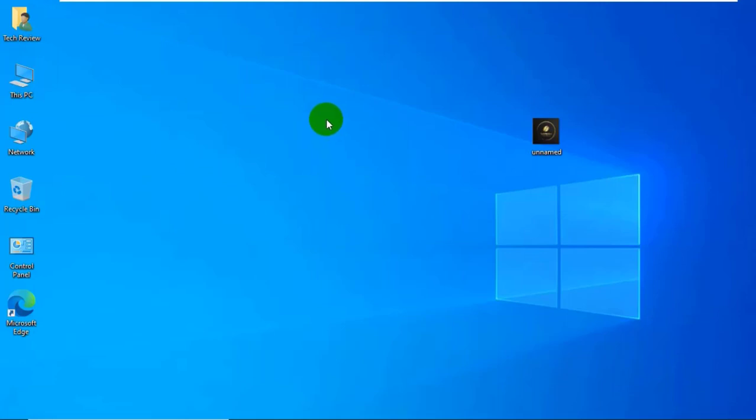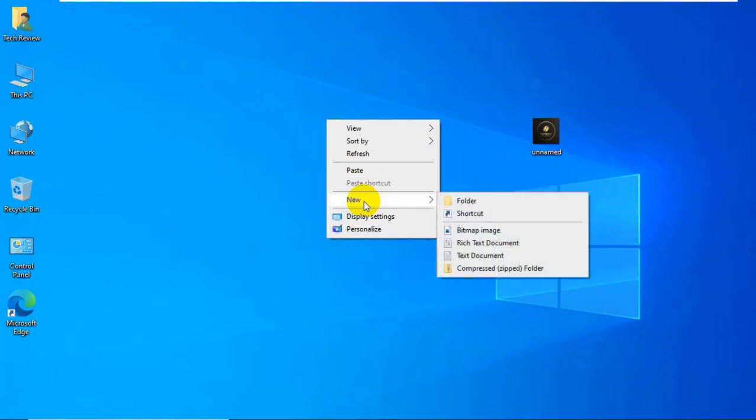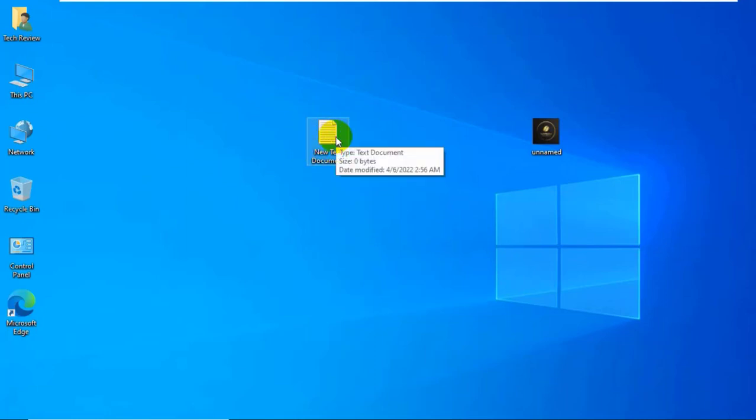Right click on your desktop, click on new, click on text documents. Now open the newly created text document.